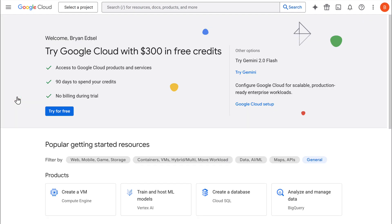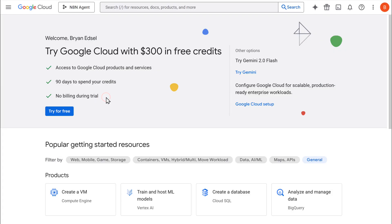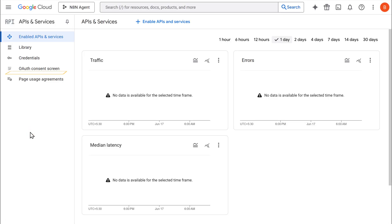Once it is created, select the project from the notification. Now click here, go to APIs and services, and select OAuth consent screen.